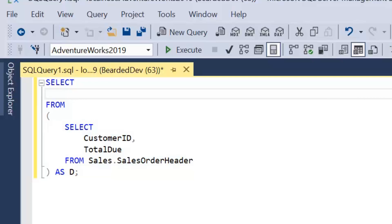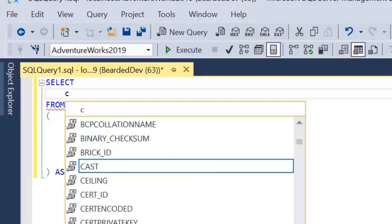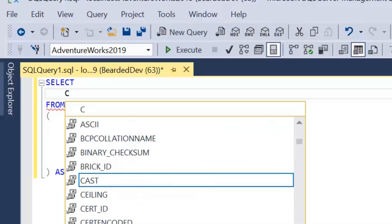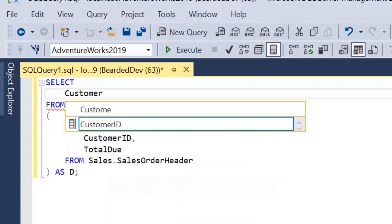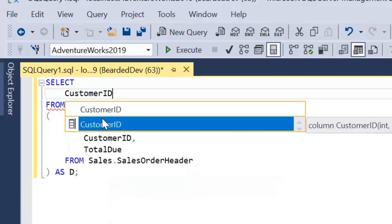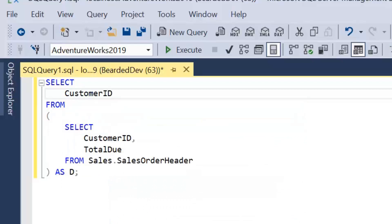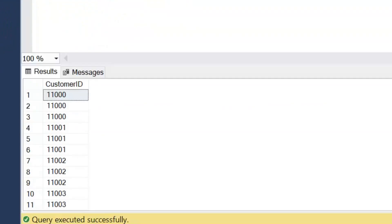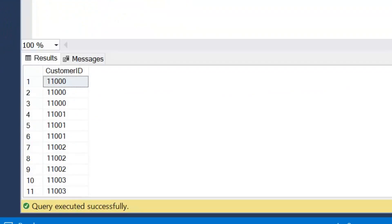And then I can change this select to how I would want it. So let's imagine I just wanted to select the CustomerID for argument's sake. So I'm just going to select the CustomerID from this result set. And if I go ahead and execute that, I've just got the CustomerID returned now from that result set.